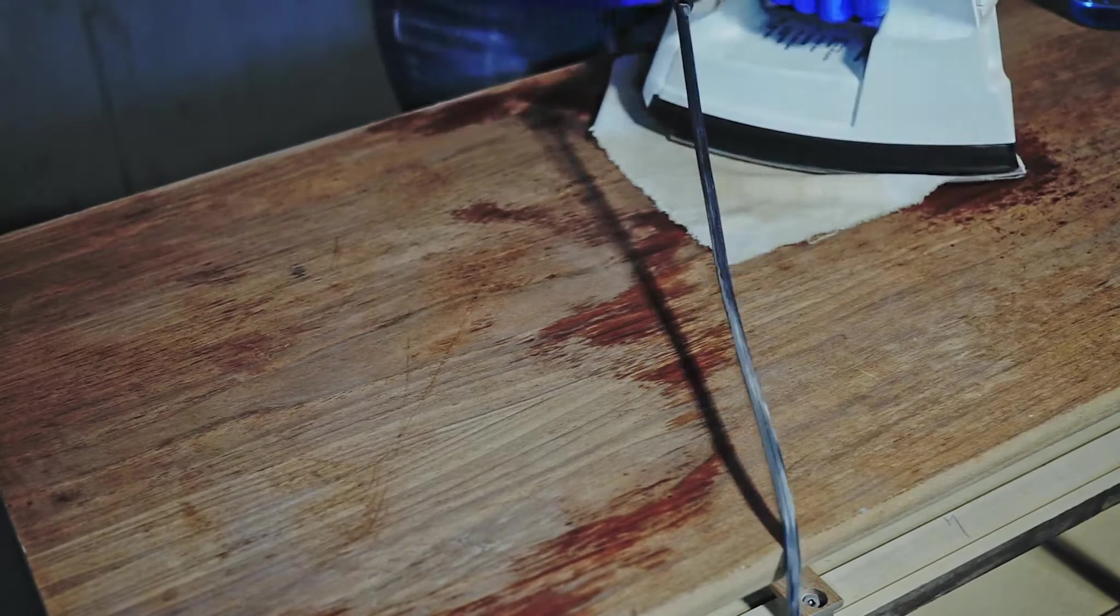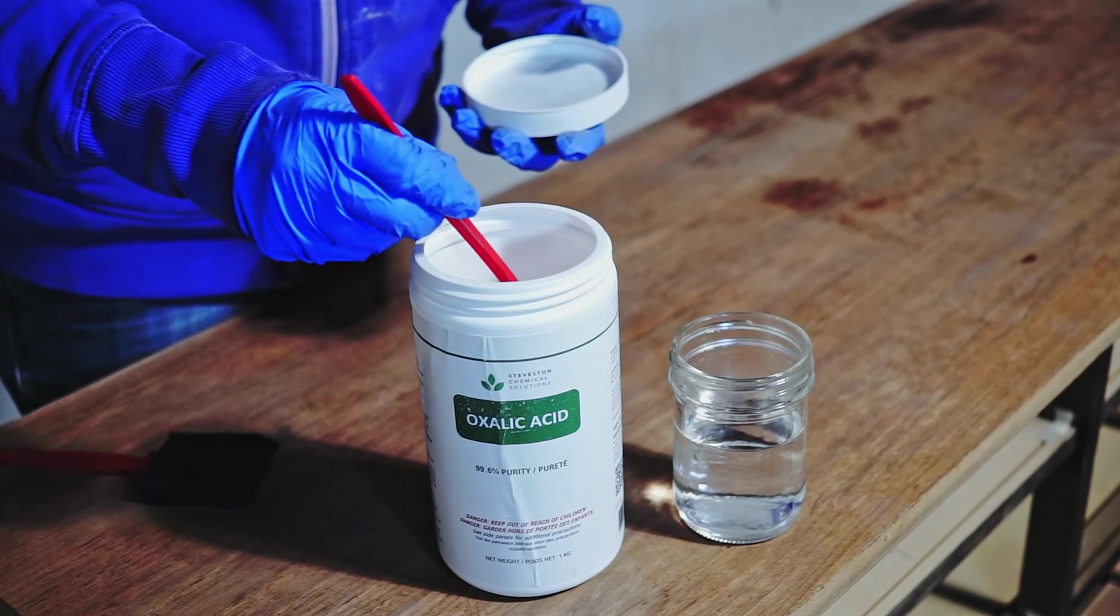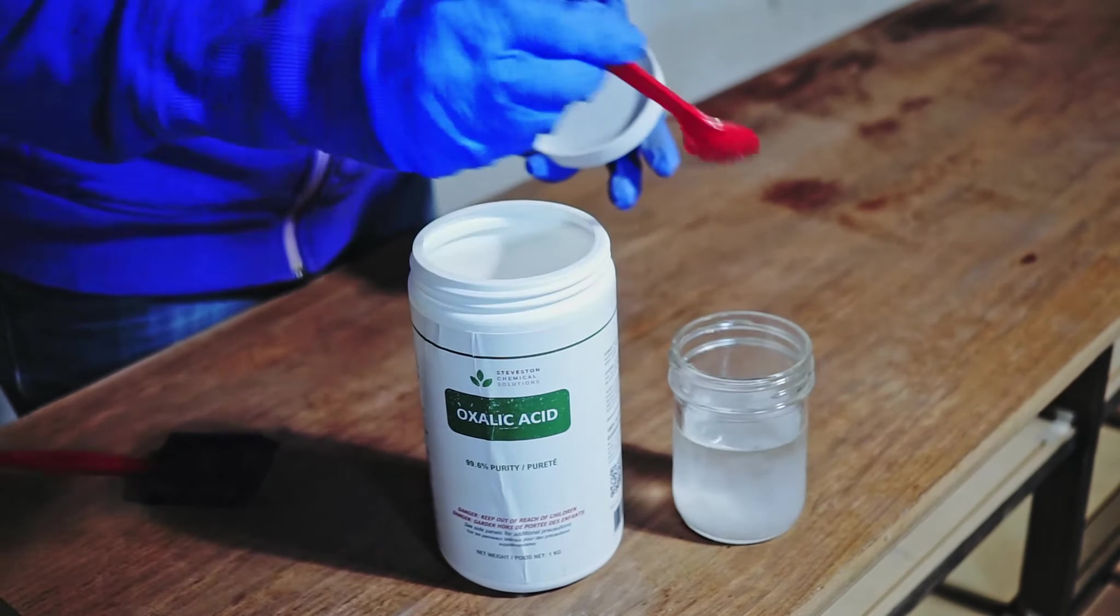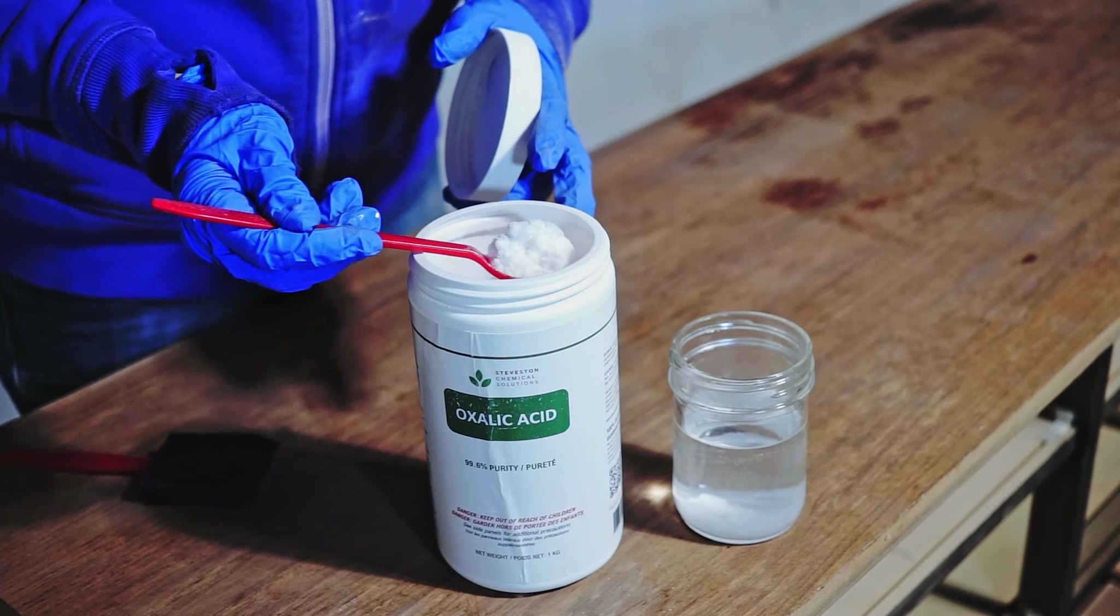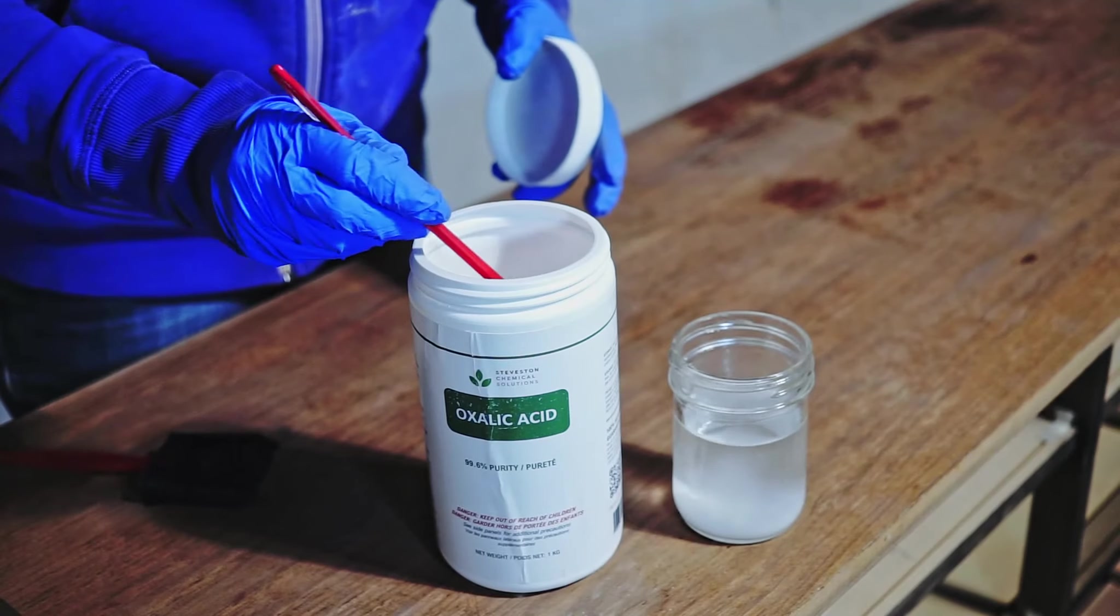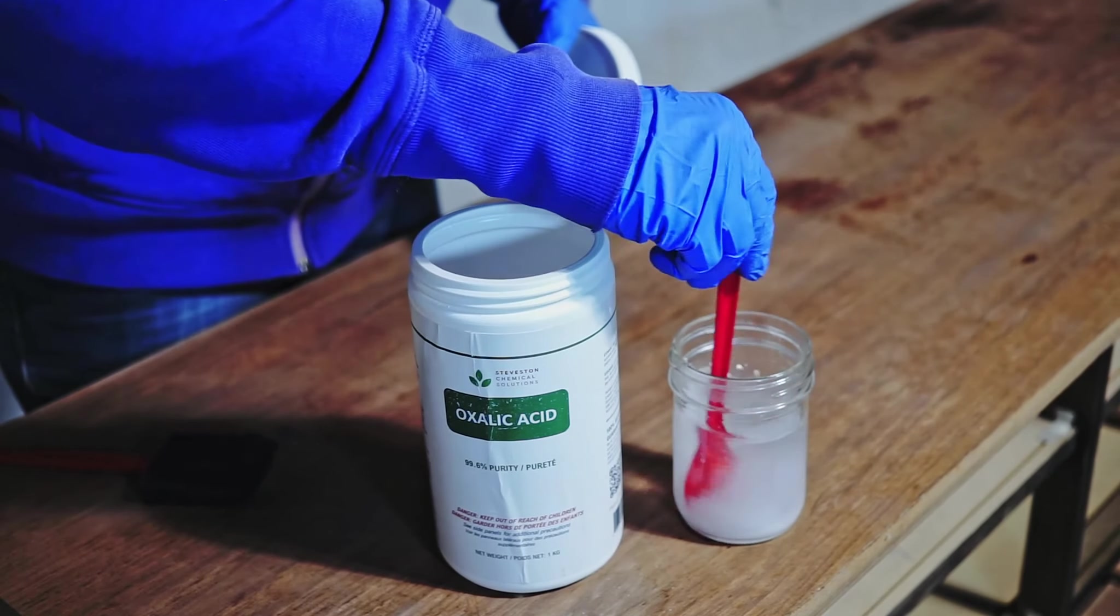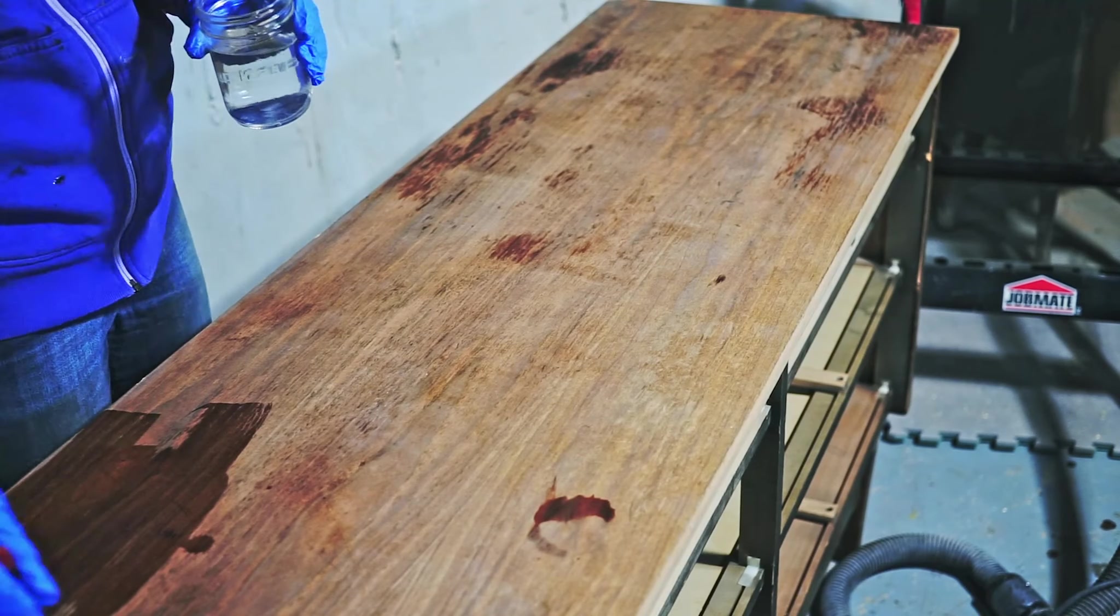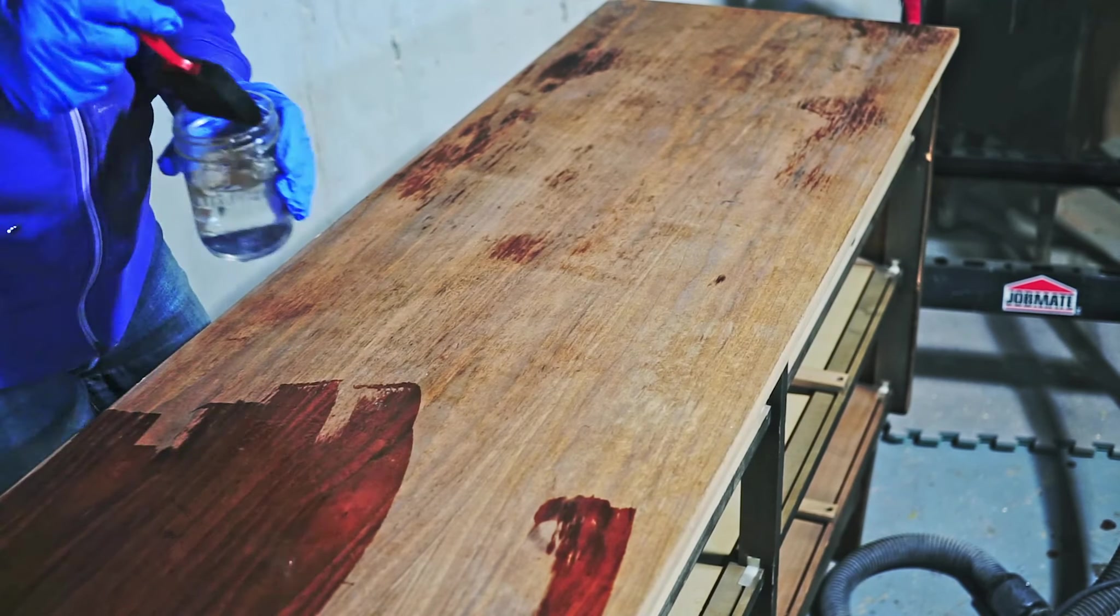There were two spots on the top they looked darker than the whole surface. So for those spots I used an oxalic acid. Oxalic acid is a natural bleach. You're supposed to dissolve it in the hot water in 1 to 10 ratio, but I usually just eyeball it. And then you have to apply the solution not just to the stained areas but to the whole surface.